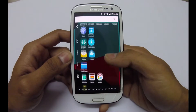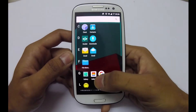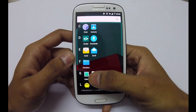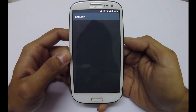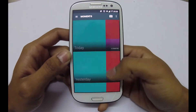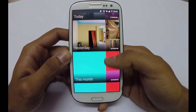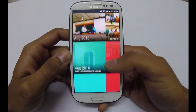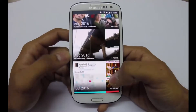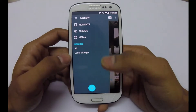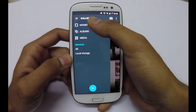A new gallery app, as you can see. This app shows the timeline of the pictures, and we can also change the view from the menu.